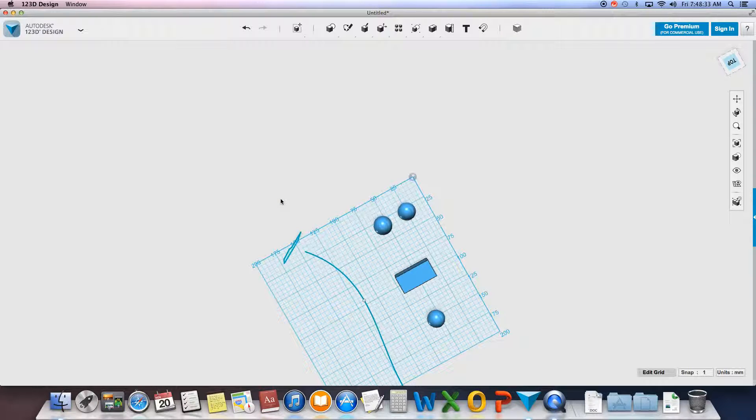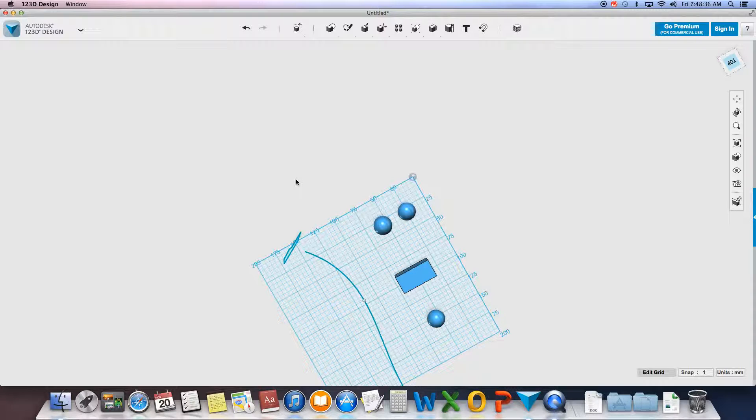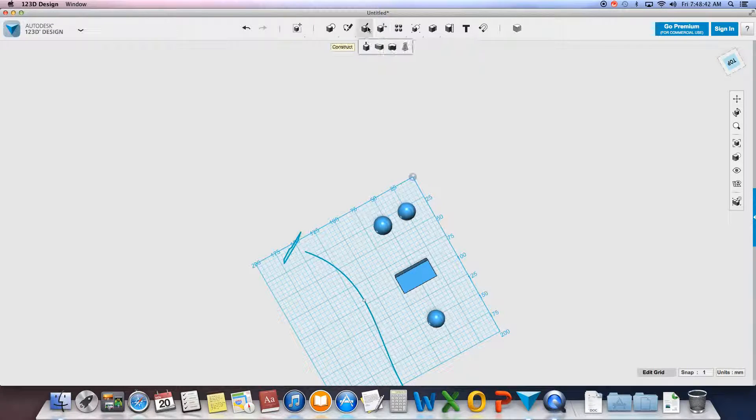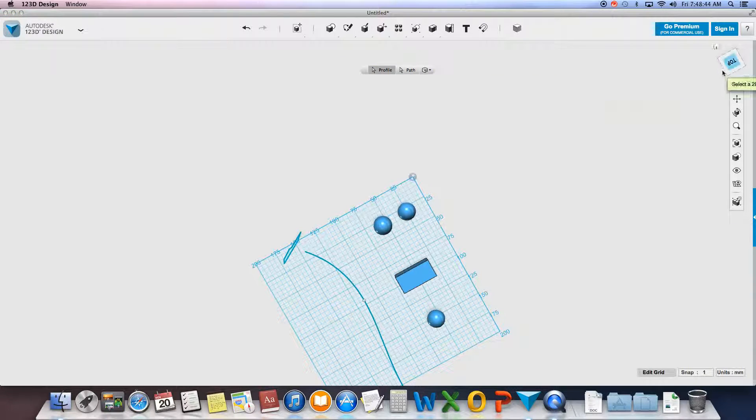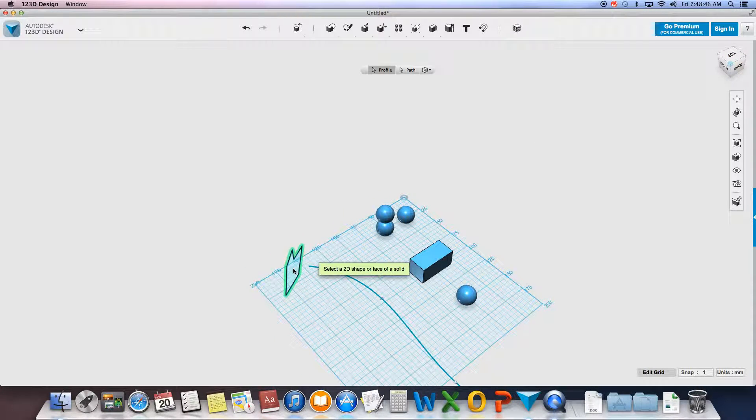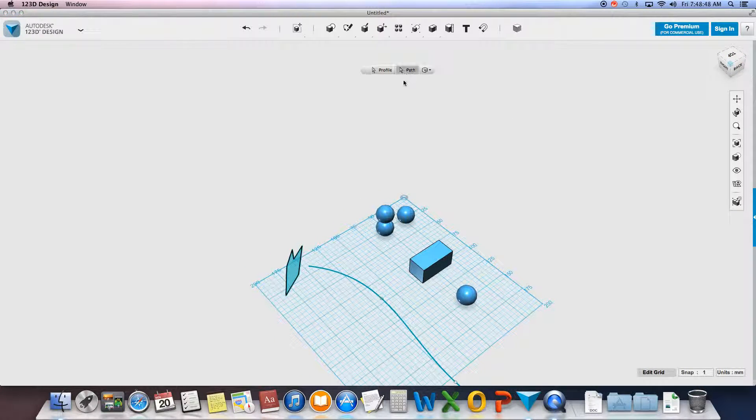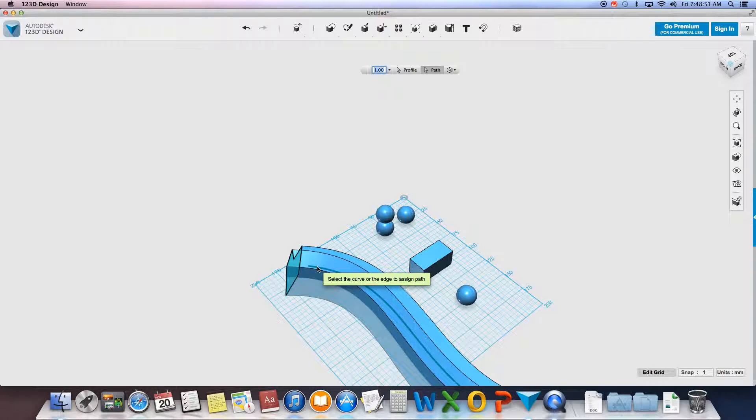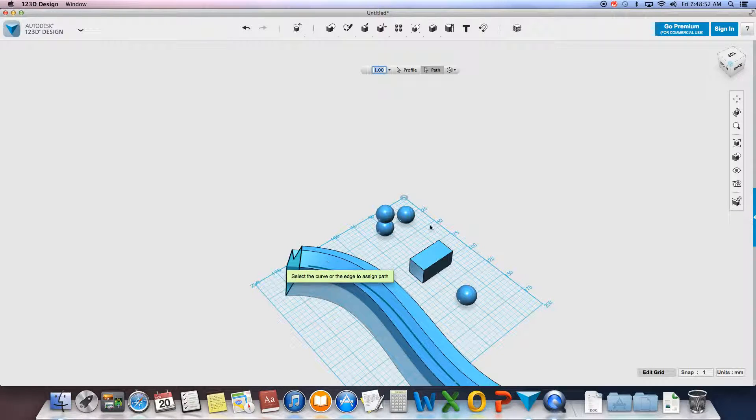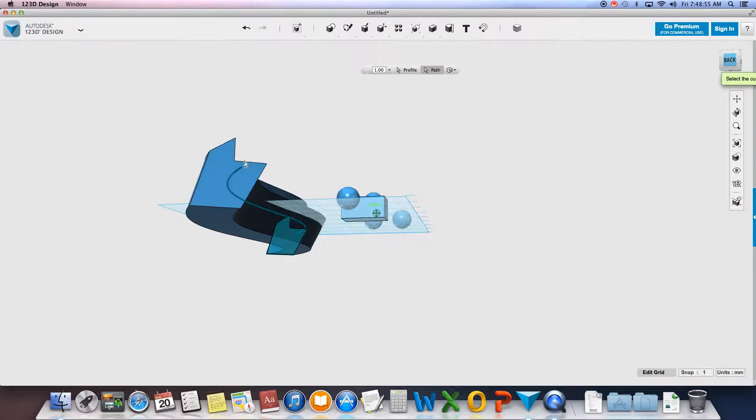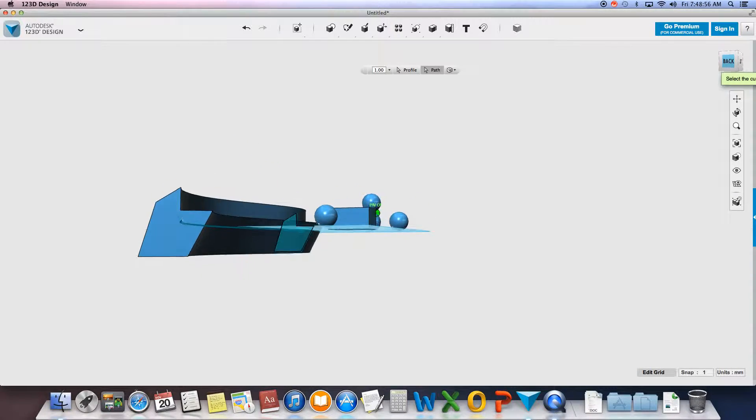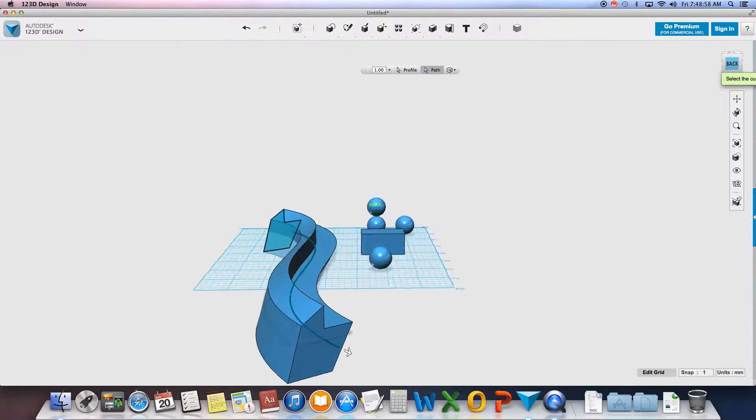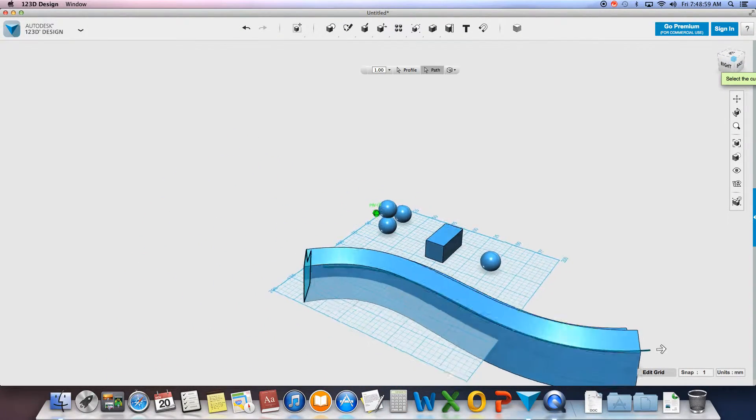Now what's cool with the sweep tool is it's going to give you an extrusion of your 2D shape, but it's not going to extrude straight. It'll extrude along the path. So if I try this again: sweep, my profile is going to be this guy right here, my path is going to be this line. And as you can see, it swept that exact shape along my path. Pretty cool.